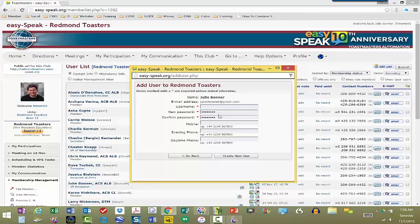Once that is done, you're good to go. Now the person is in, they can then let you know if they're going to attend meetings. They can sign up for roles. They can do all of the rest of the things that are on EasySpeak.